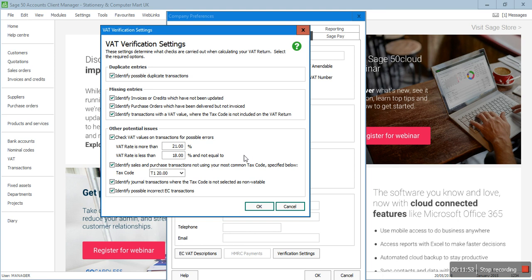'Identify sales and purchase transactions not using your most common tax code' — the most commonly used tax code is T1, and all transactions carrying a different tax code will be highlighted when you run the VAT return. It doesn't mean those transactions are wrong, but because you've specified T1 as the common code, anything other than T1 will be flagged so you can quickly review those transactions.